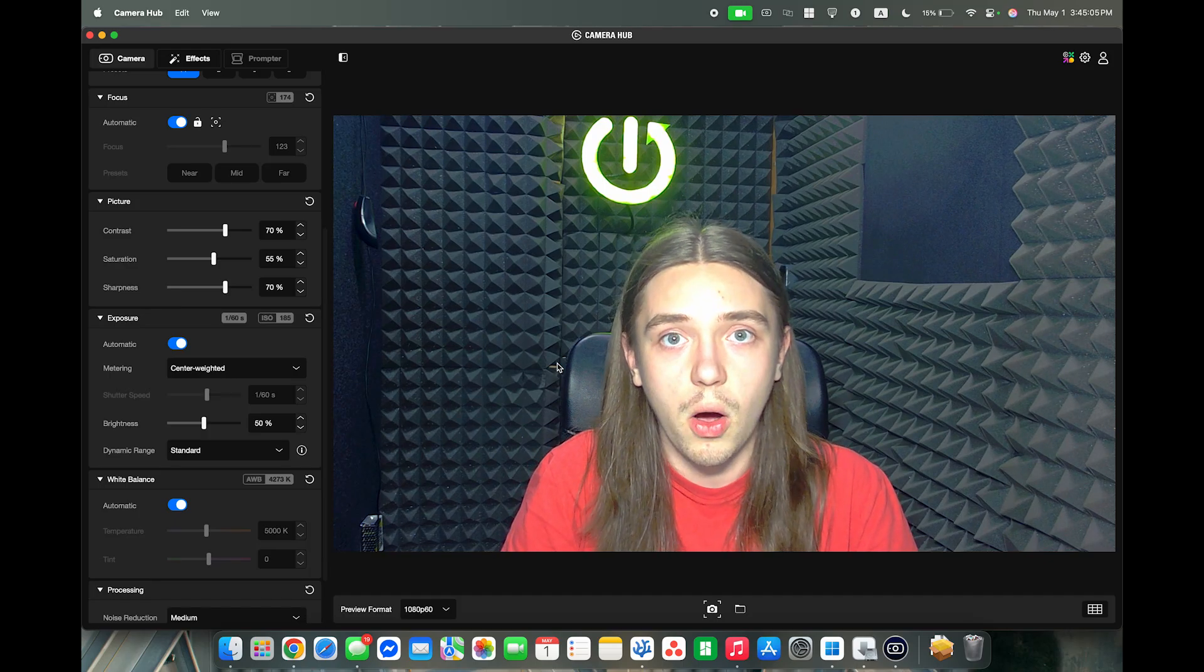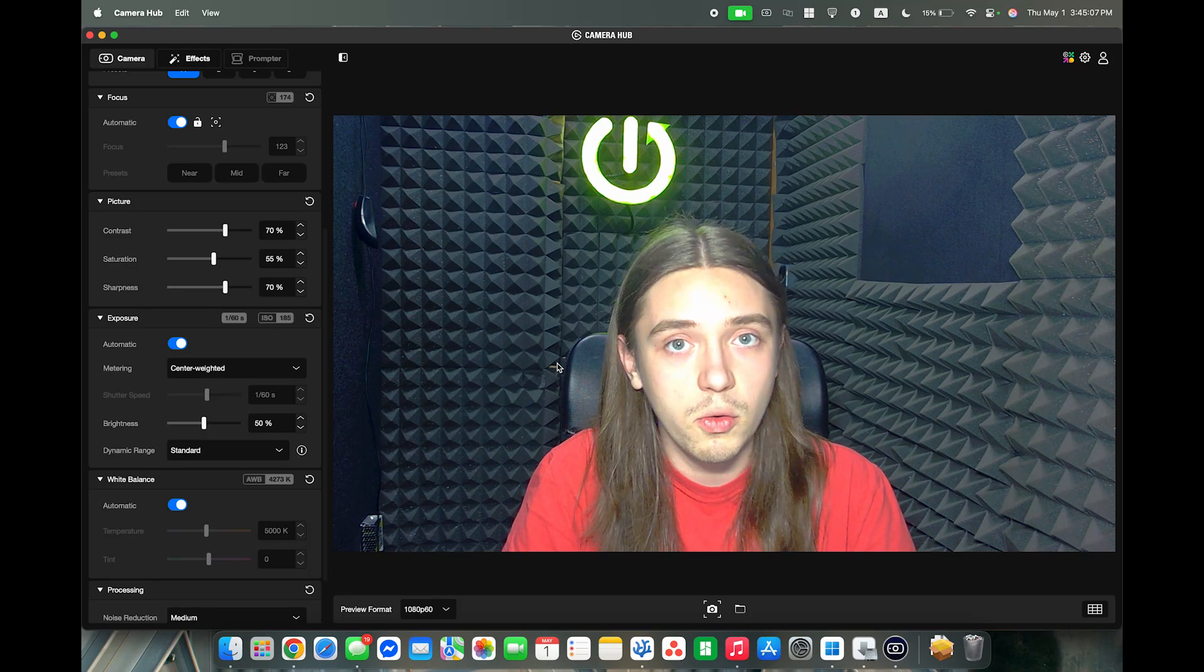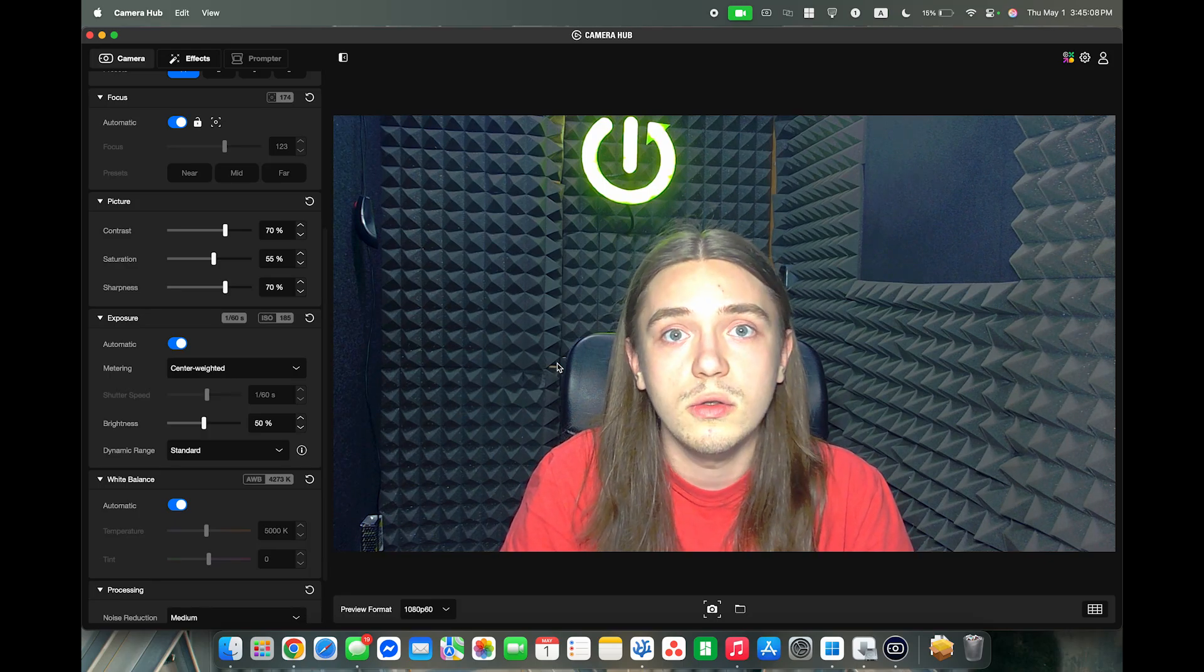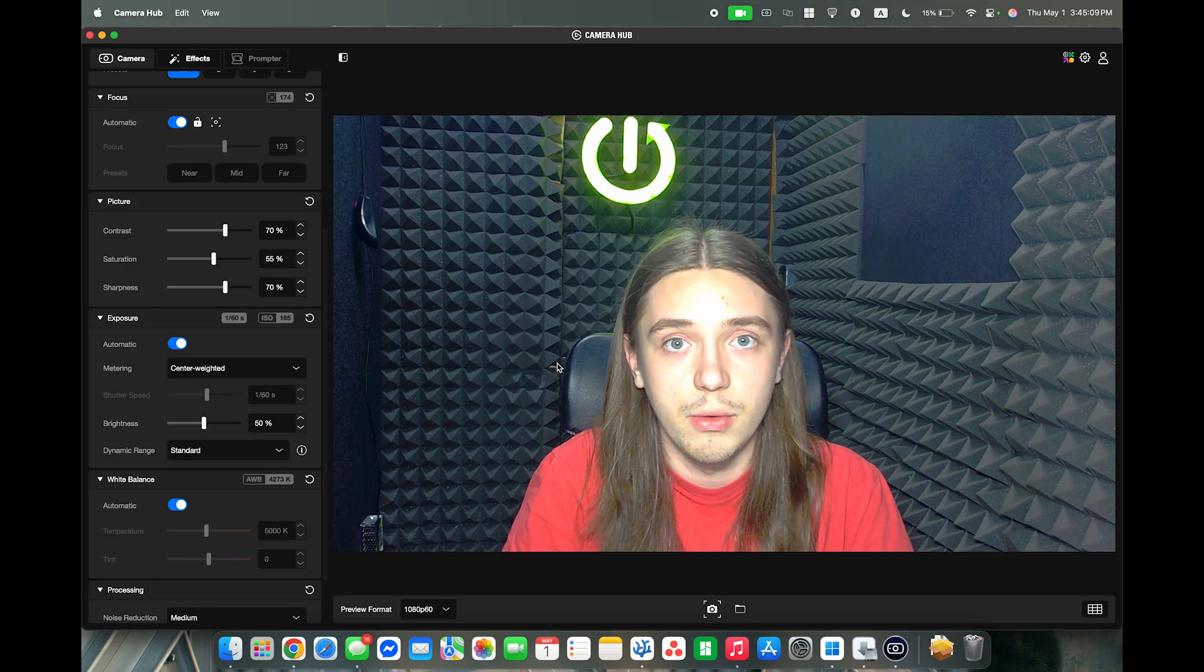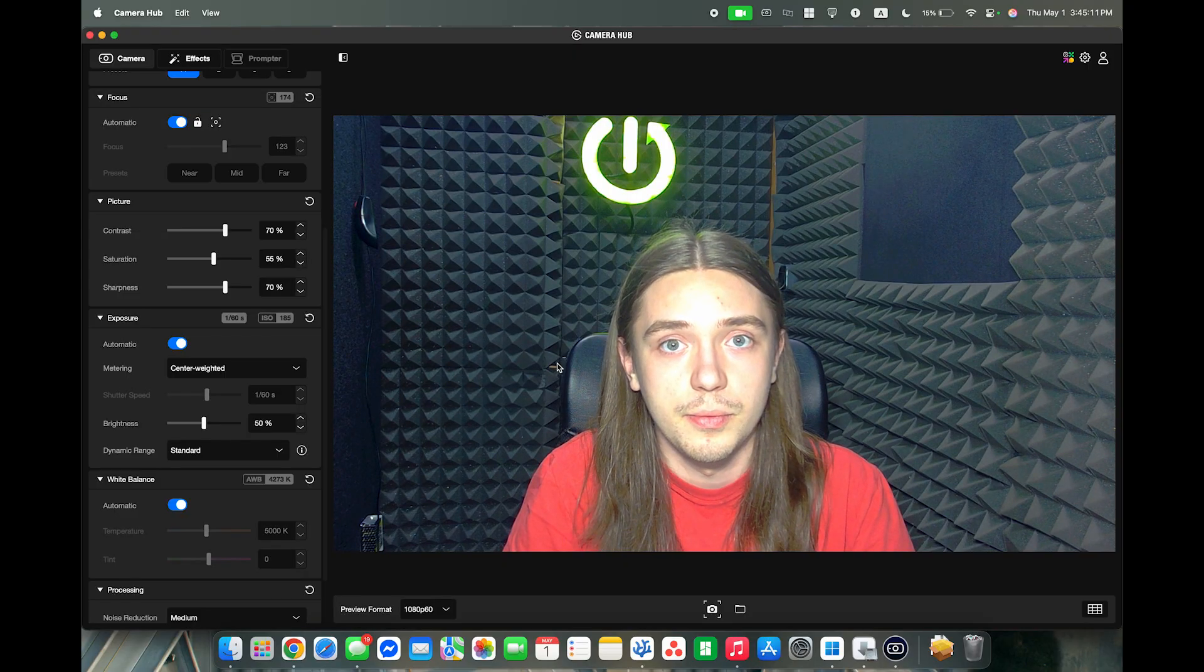Hello! In this video I'm going to show you how to adjust exposure on Facecam Neo from Elgato.